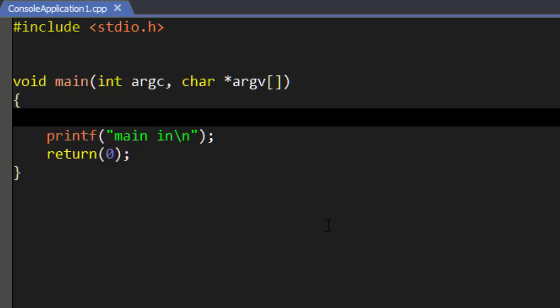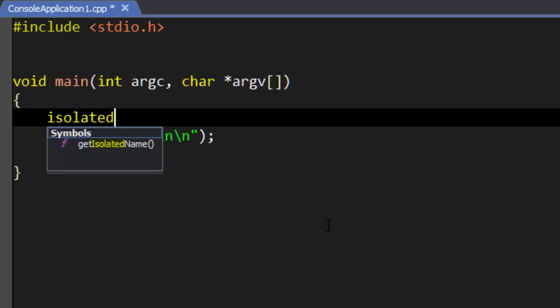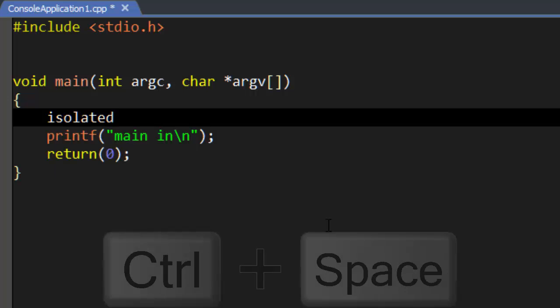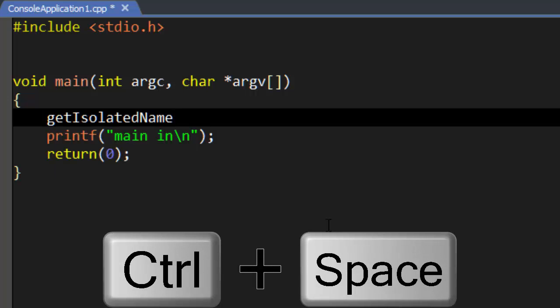SlickEdit's context-tagging autocomplete features subword pattern matching, so you can type any piece of a symbol or word, not just a prefix, and it will still be completed. Note that this works for autocomplete as well as manual completions.